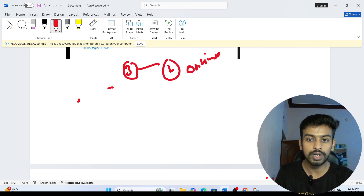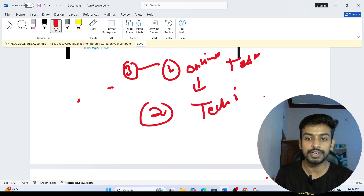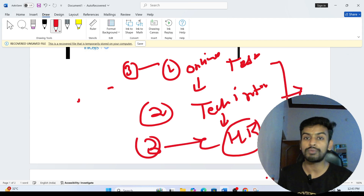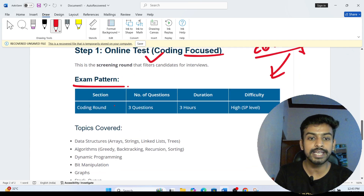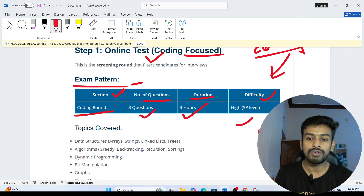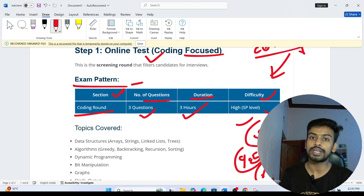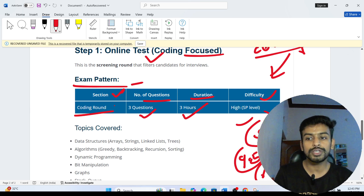The full selection process has three rounds: first is the online assessment round (online test); if shortlisted, the second round is the technical interview; and if shortlisted from that, the last round is an HR or manager round. For the online assessment, there will be three coding questions, three hours to solve them, and the difficulty level is high — because for SP they offer a 9.5 LPA package and for DSC, 6.5 LPA.